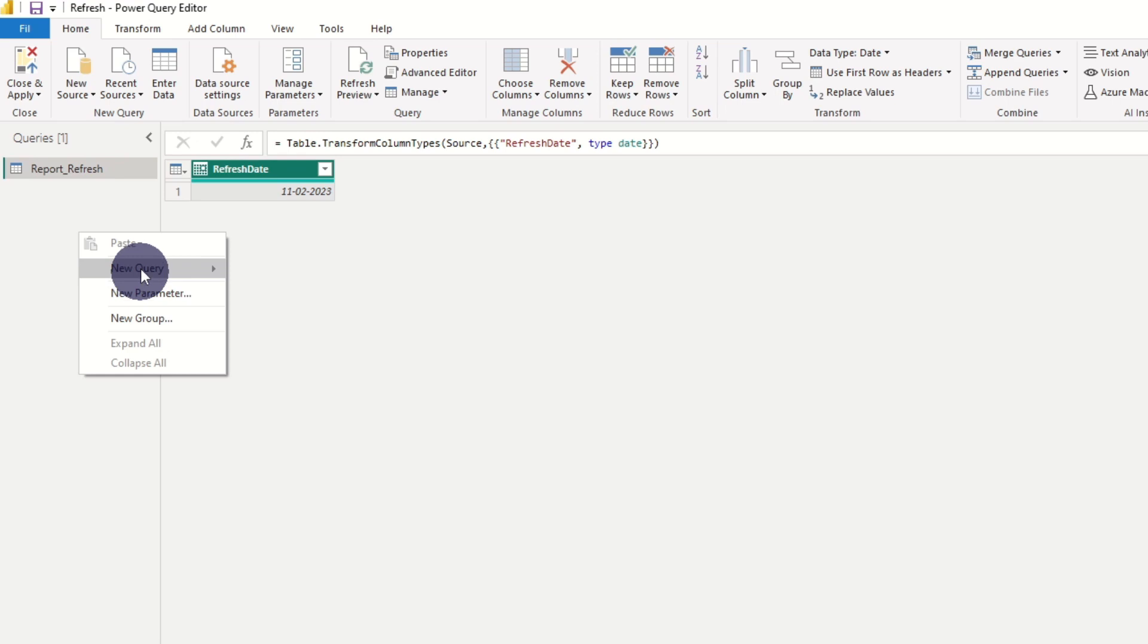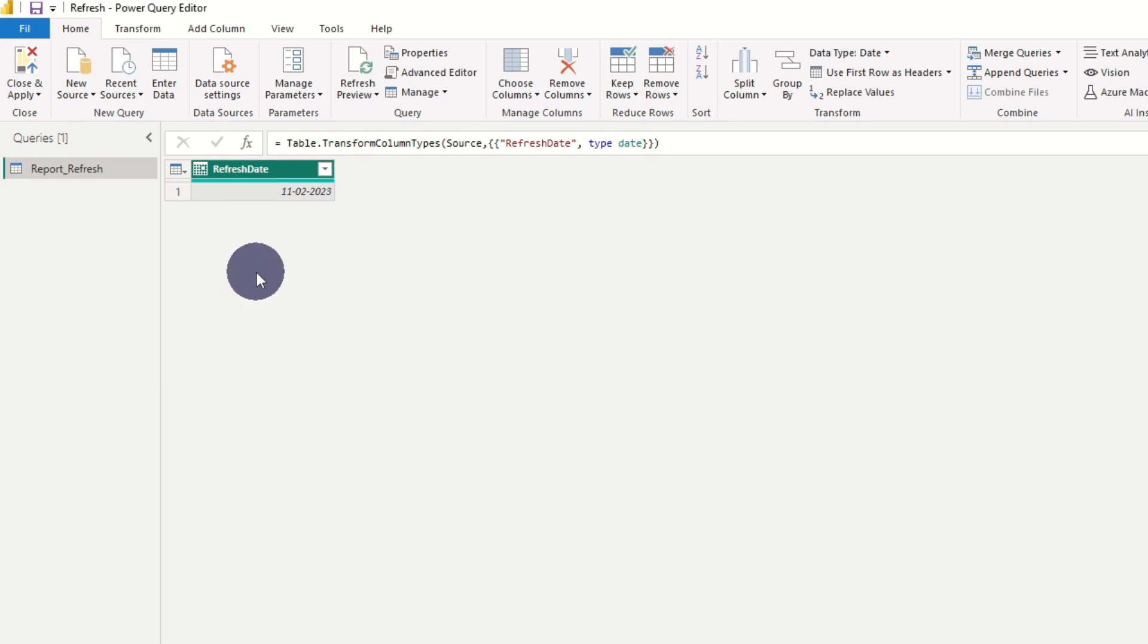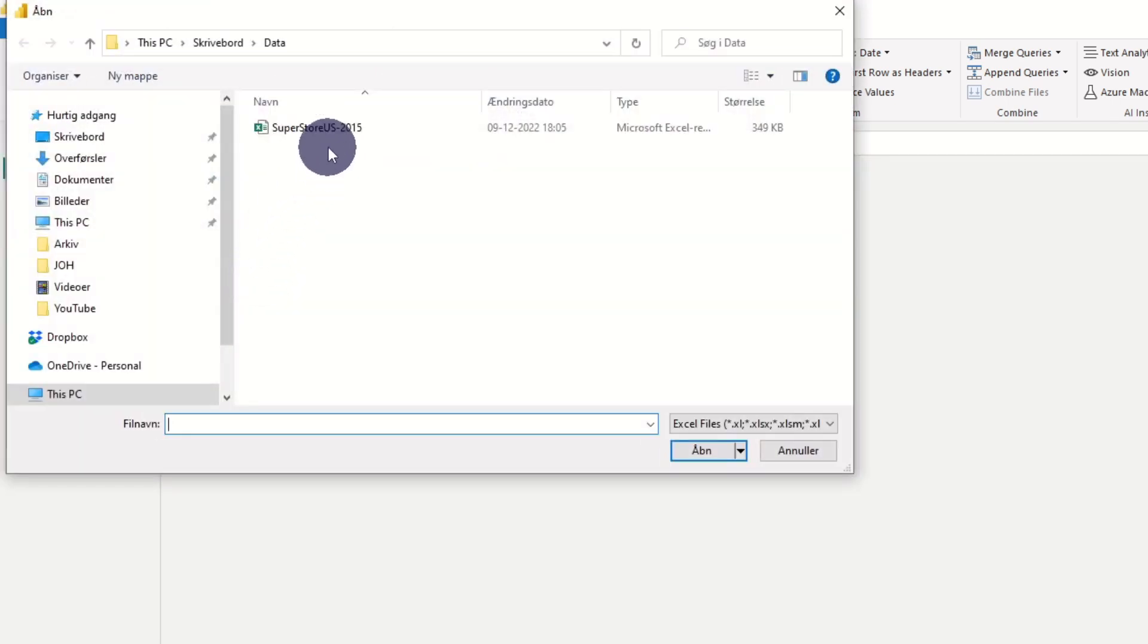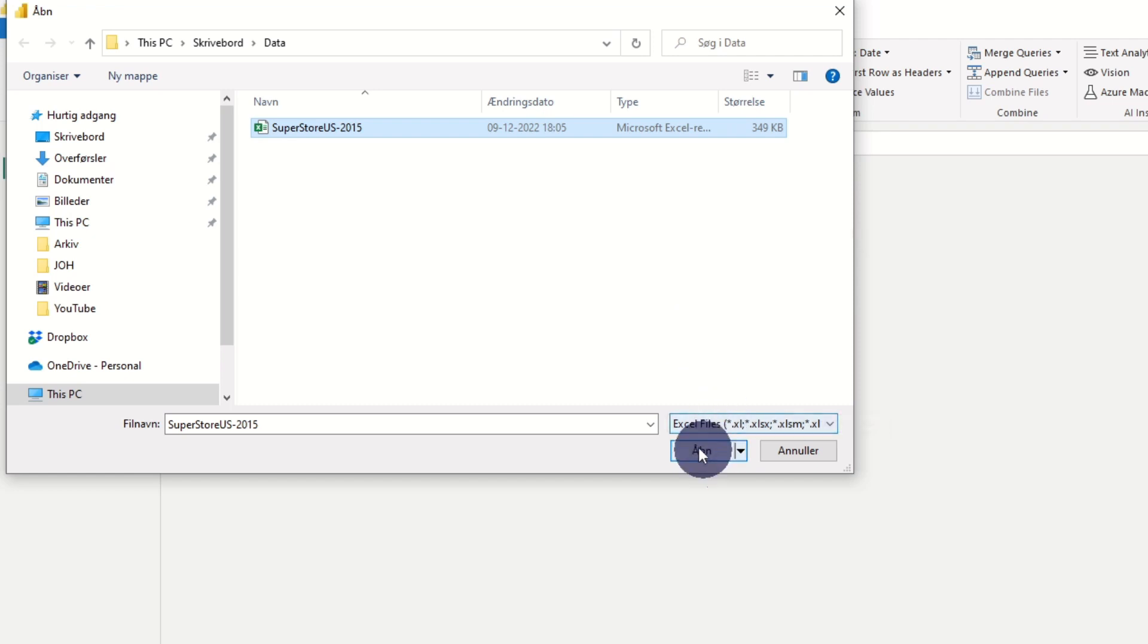Now let's add a data file refresh date to our report. In this case, we use the file called Superstore as our source data.